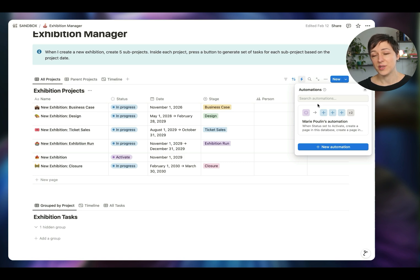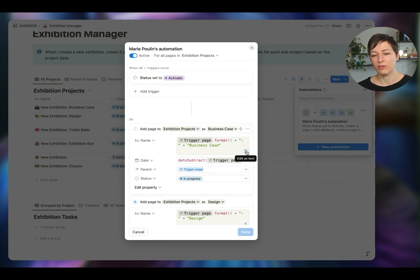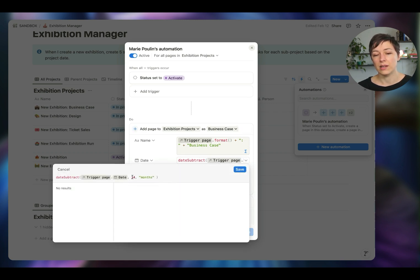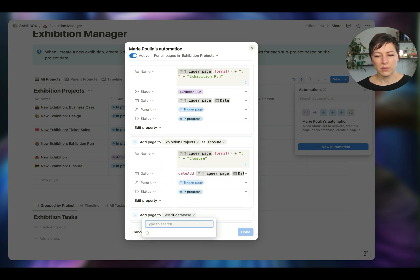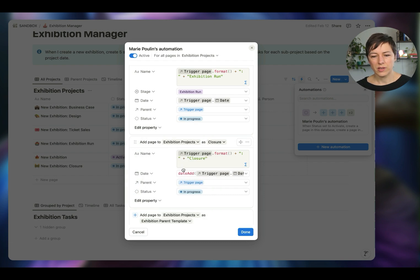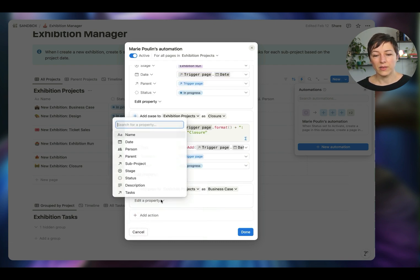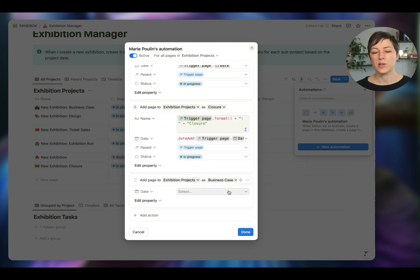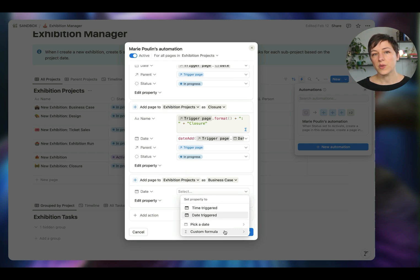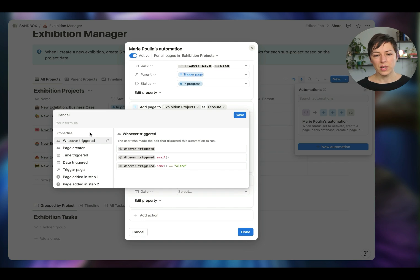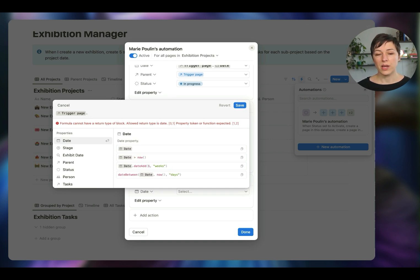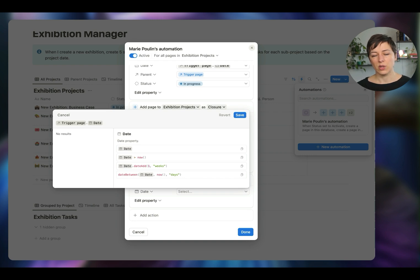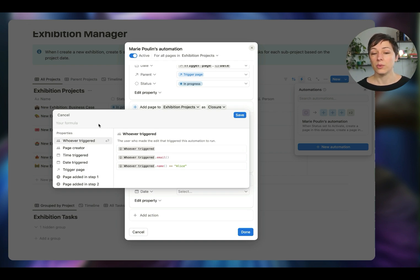To really understand and master automations, you're going to want to get familiar with working with formulas inside these properties. When adding a new action, instead of selecting a static date, you choose a custom formula. That's where you can pull in the trigger page's properties — like the date property — and start manipulating them. You want to get familiar with formulas at least in a basic capacity to really work with these automations.